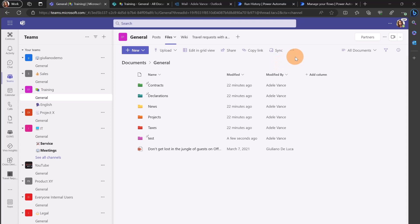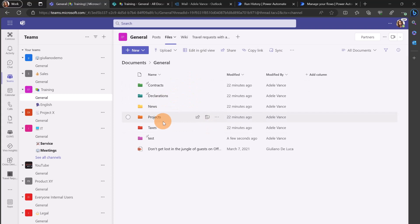But in this specific scenario I would like to focus on Power Automate flow, and I'm going to create a new flow to recreate this folder structure with colors in another team.